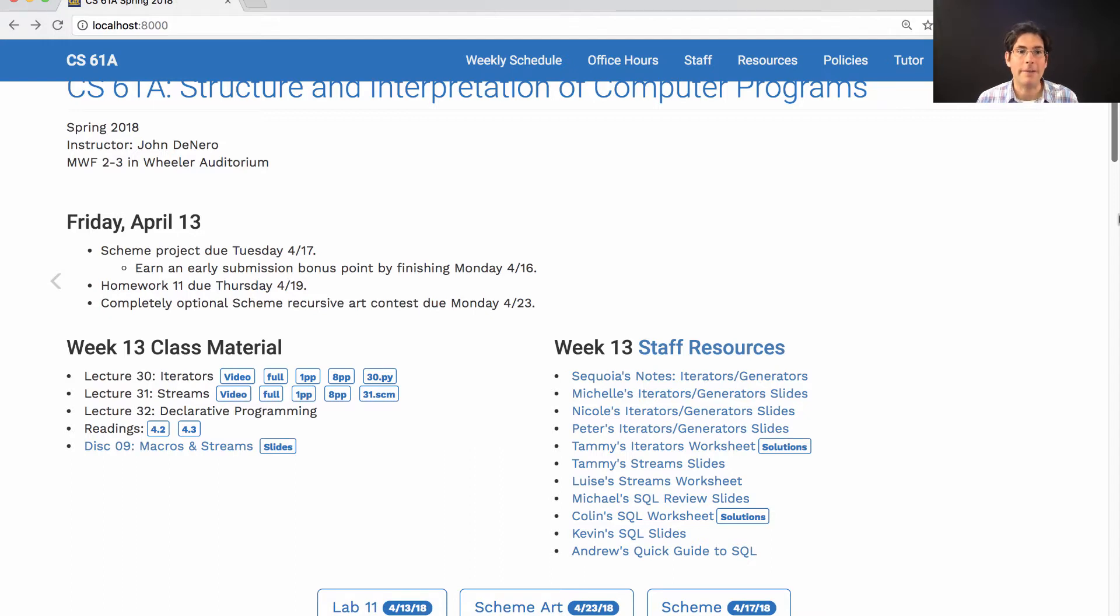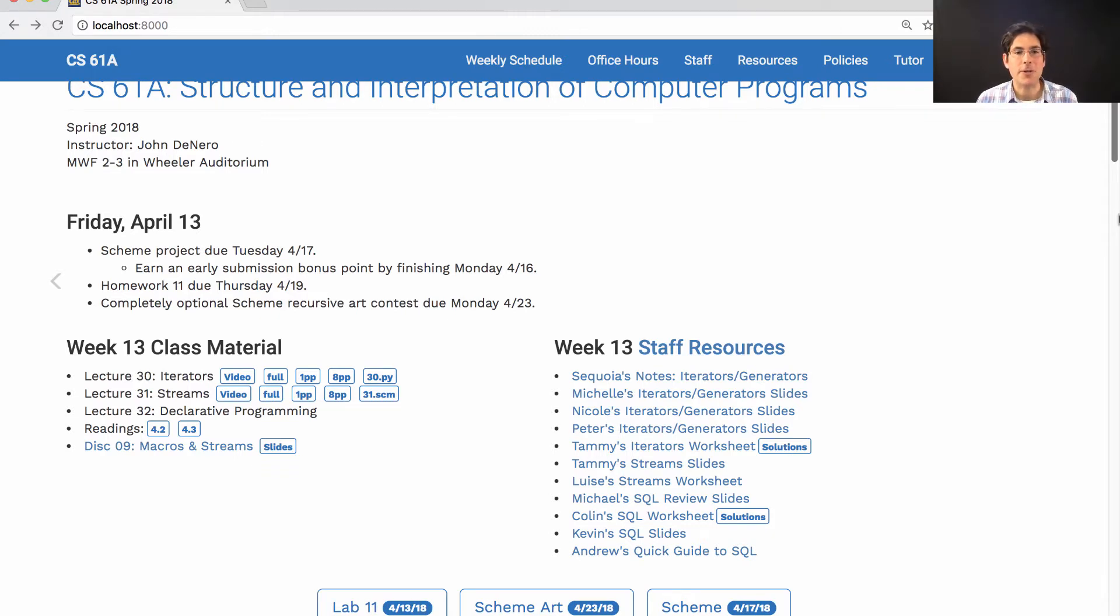Homework 11 will be posted today. It's due next Thursday, and we're announcing a completely optional Scheme Recursive Art Contest, which is due a week from Monday.